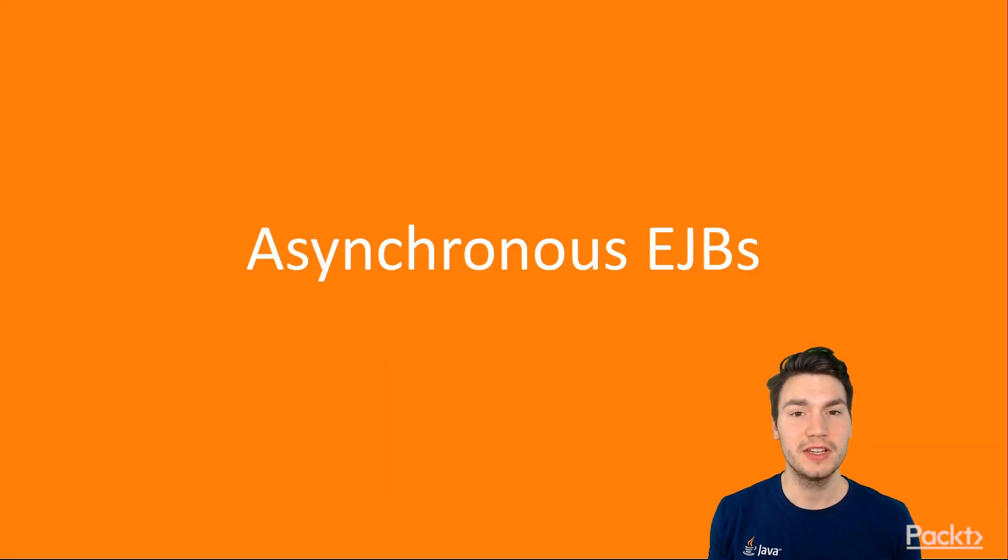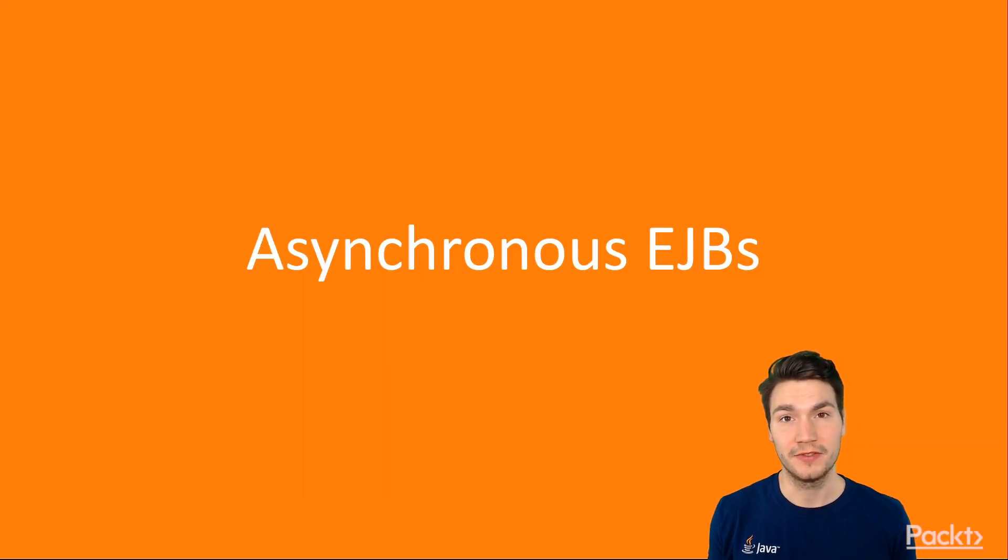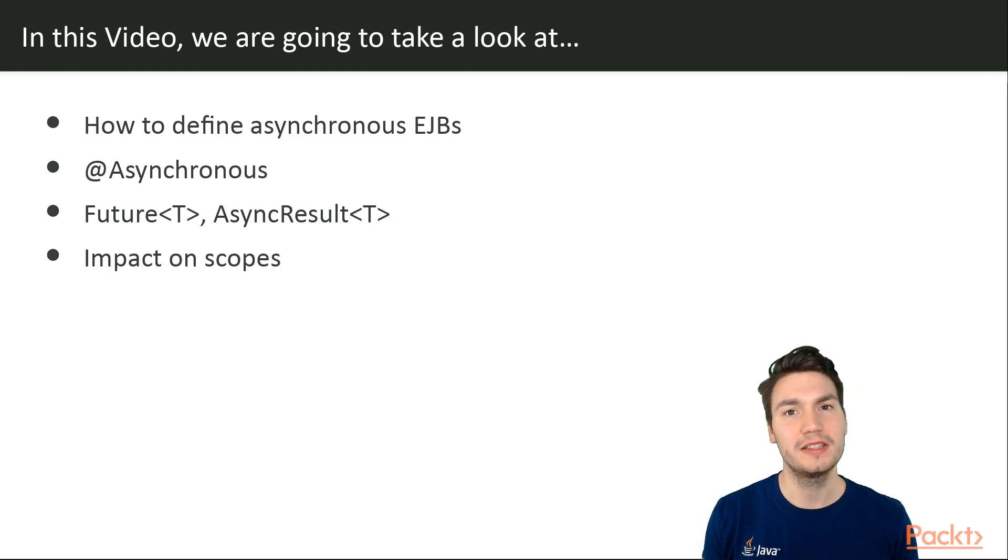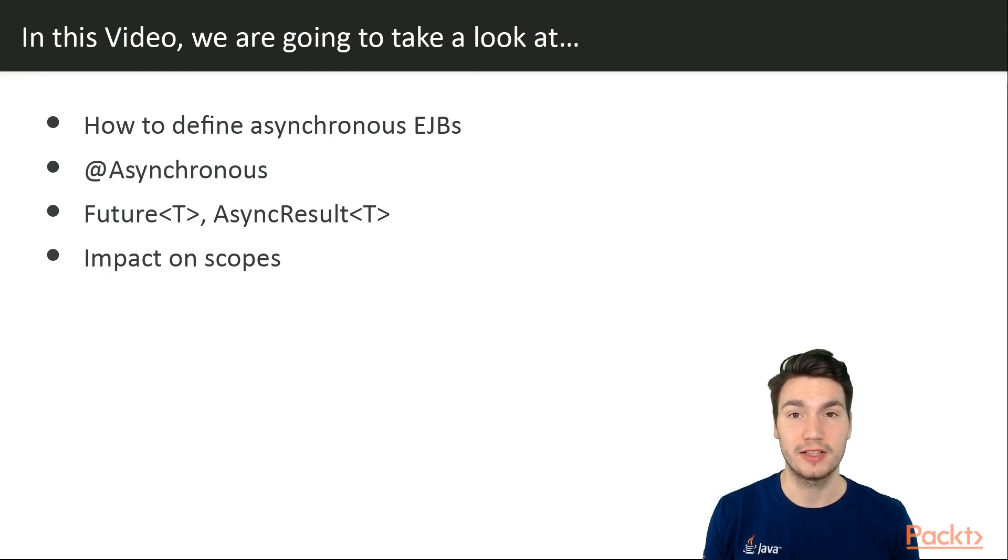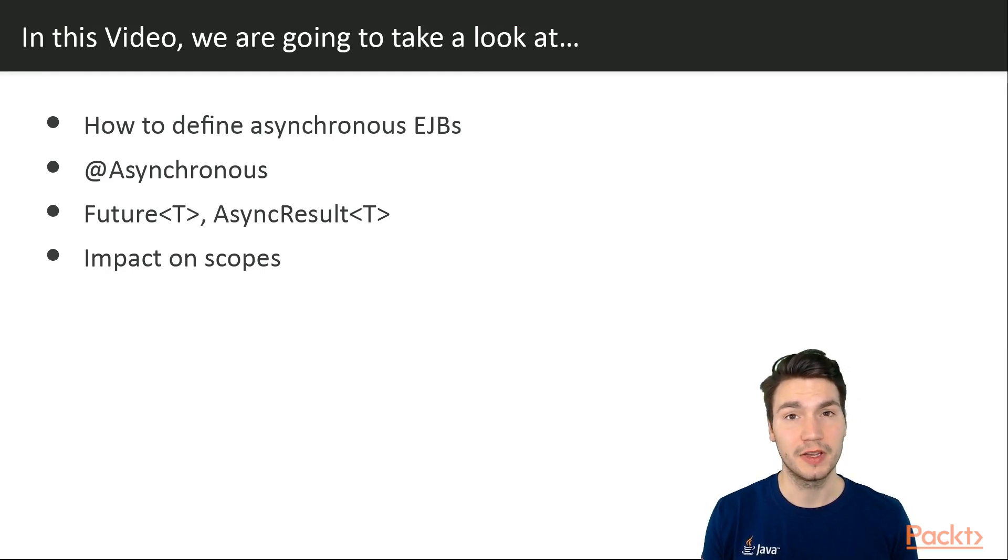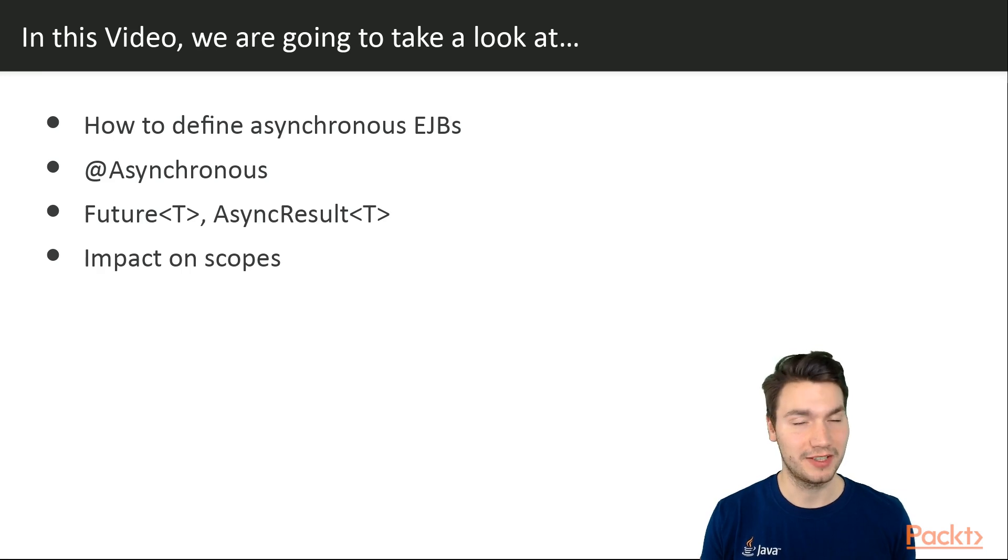So the first video is about asynchronous EJBs. We're going to see how we can define asynchronous EJBs using the @Asynchronous annotation, and then how these asynchronous methods can return some values. Also, we're going to see what the impact on our scopes are.